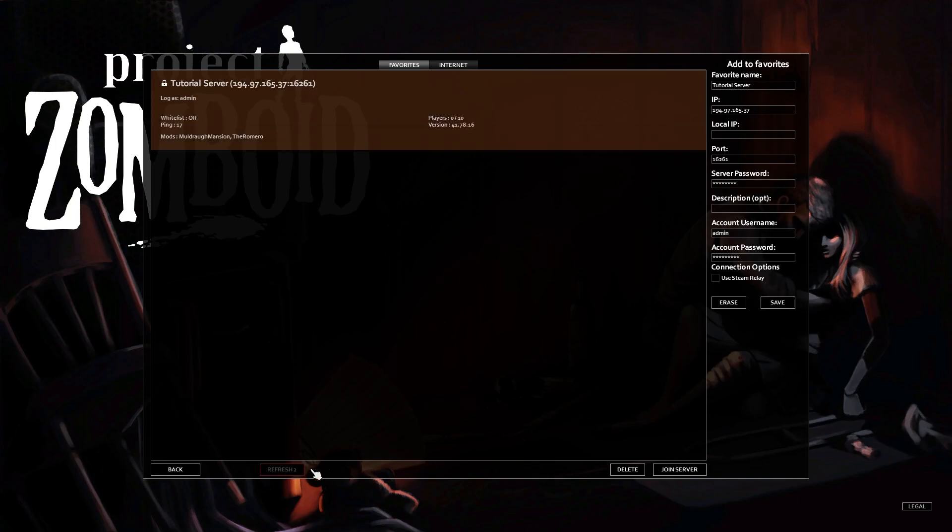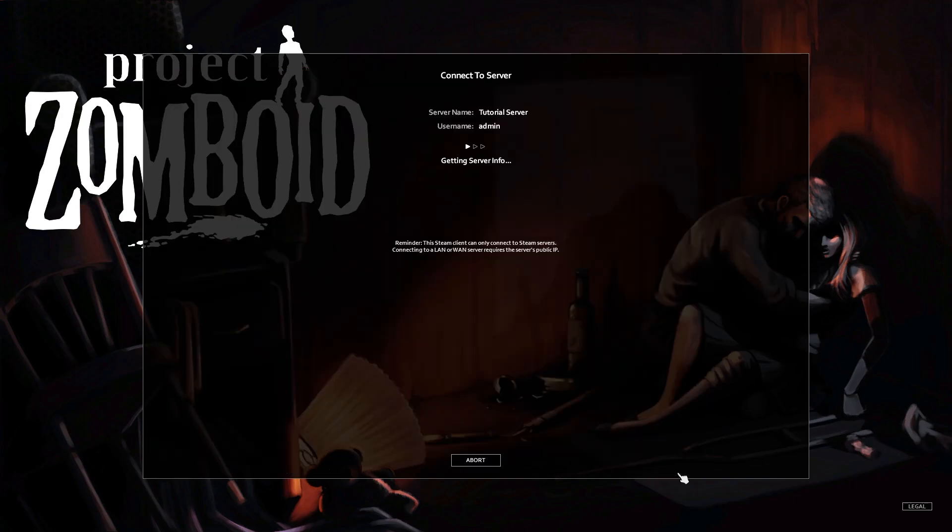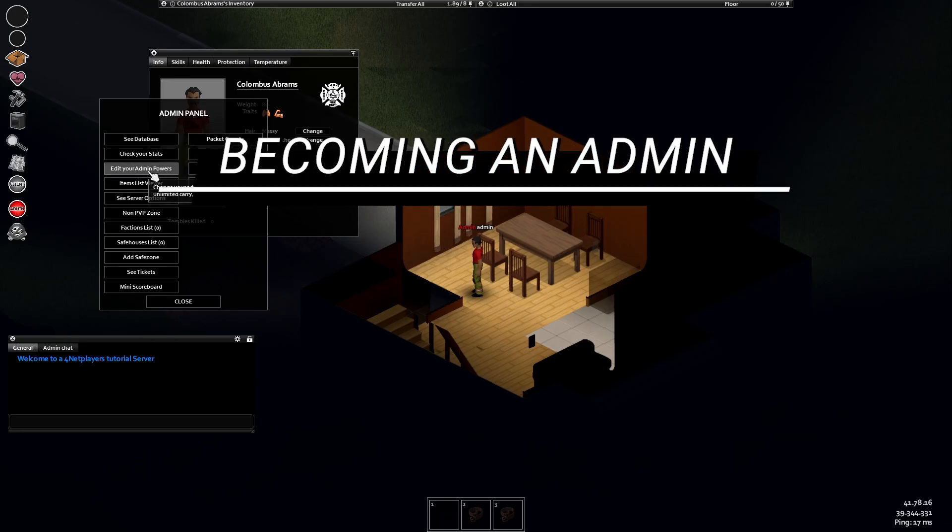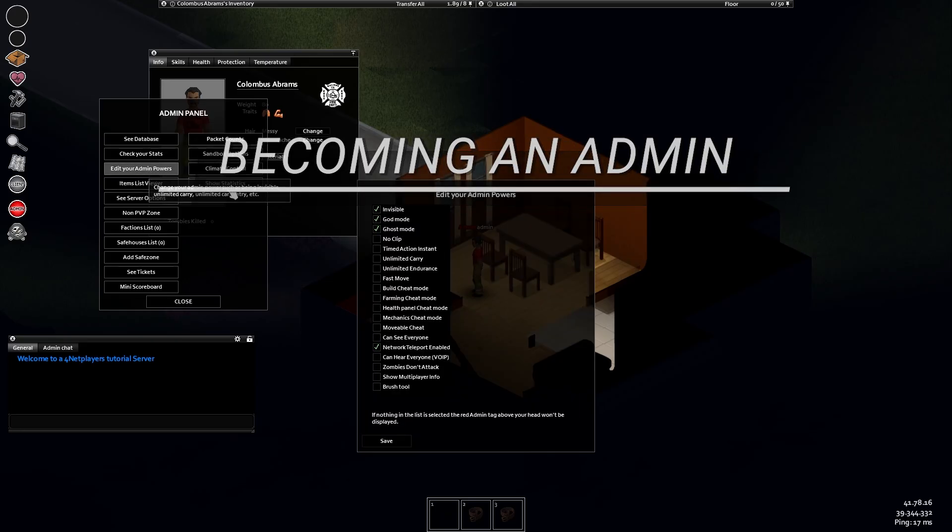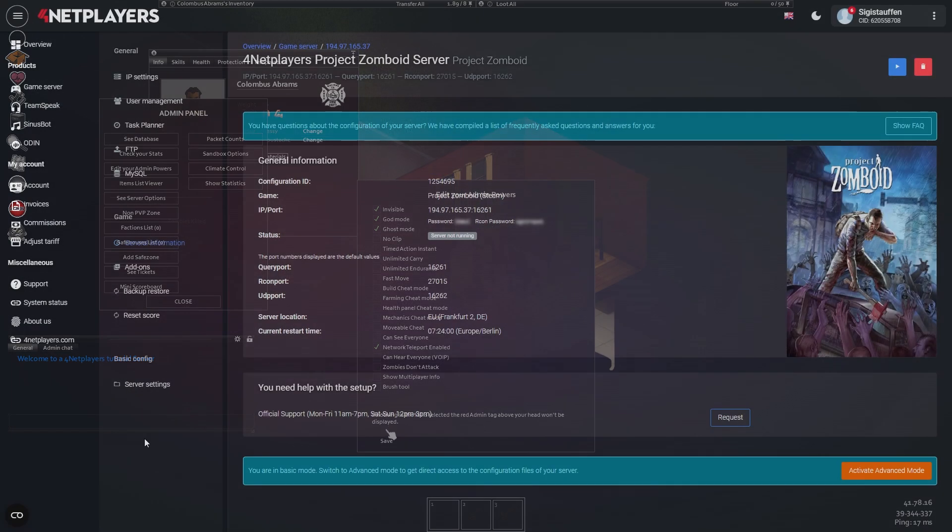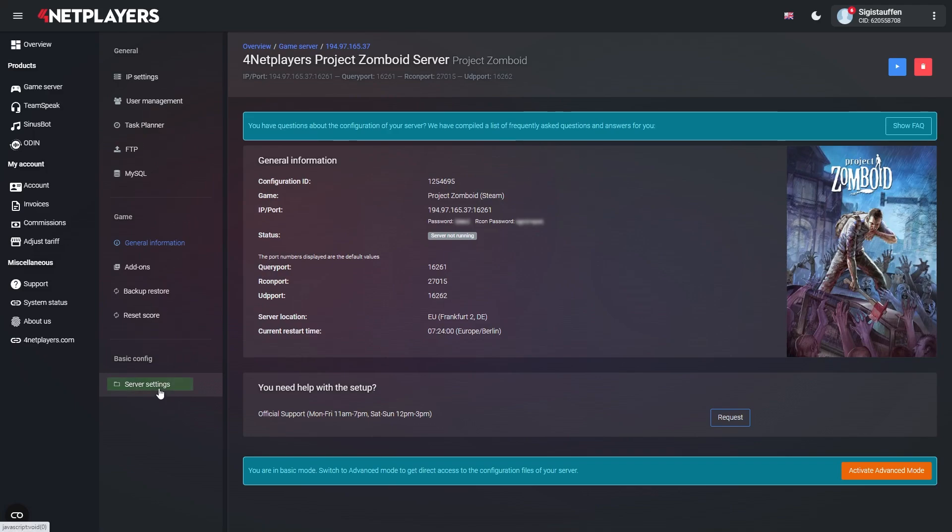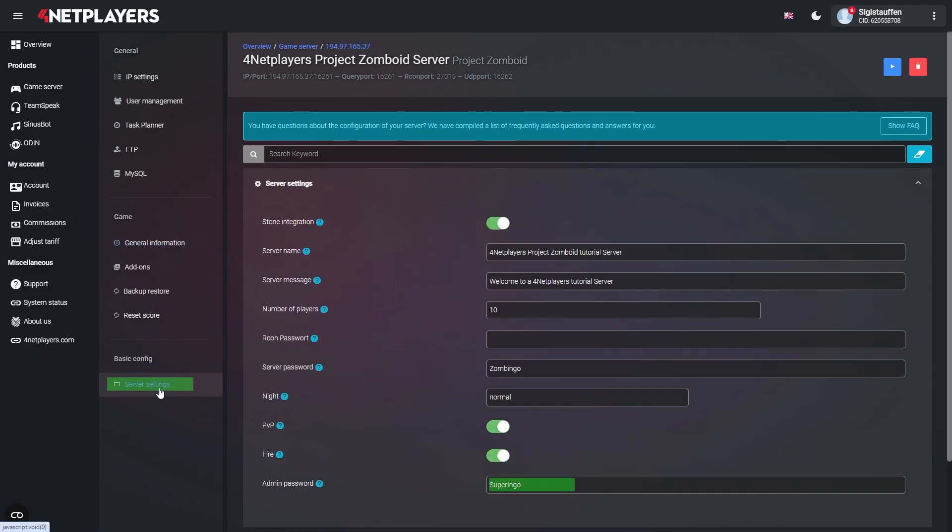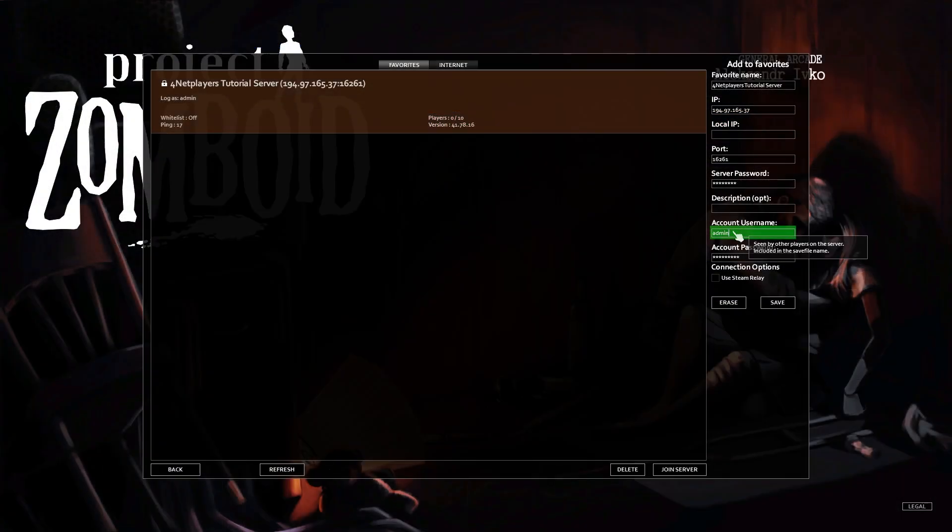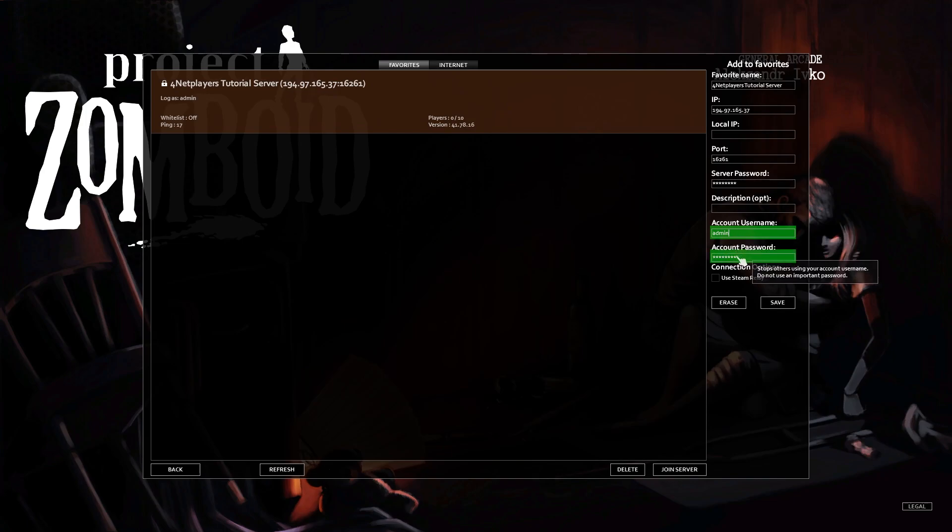Becoming an admin is quite simple in Project Zomboid. All you need is your admin password. In basic mode you can find and change this under server settings. Now start your game and connect to the server. Enter admin as your account name and your admin password in the corresponding fields.